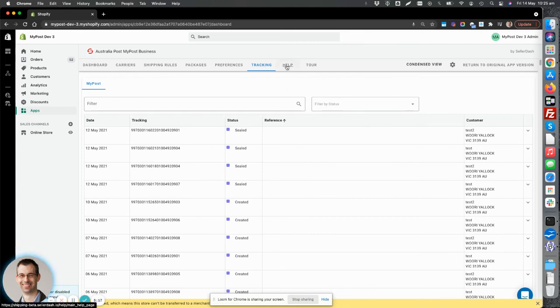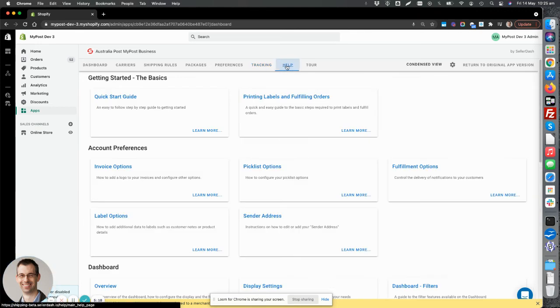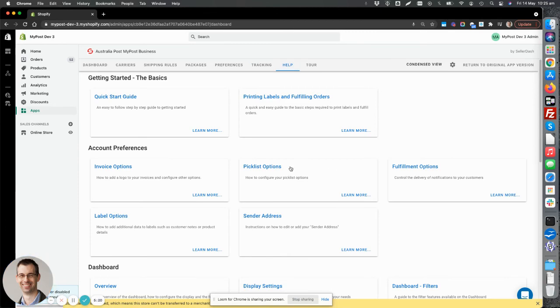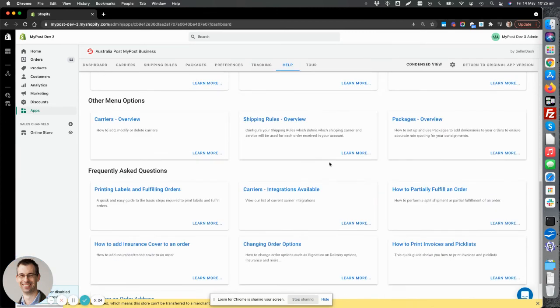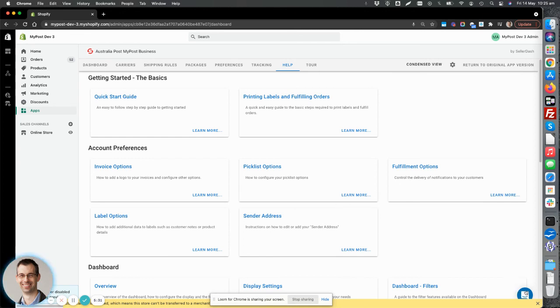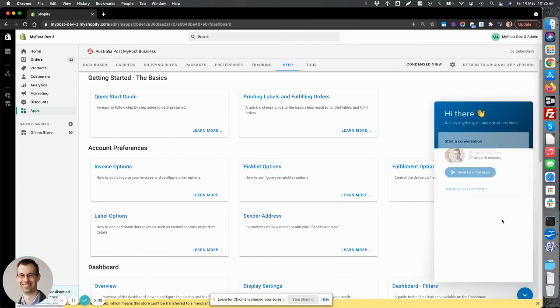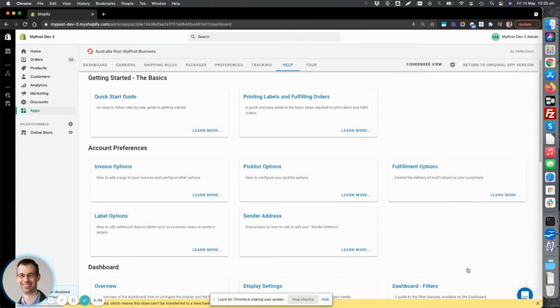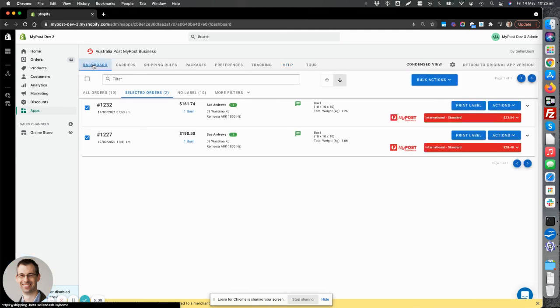On top of that, of course, we have our really well-known help. We have great support for all of our customers. So lots of great help articles here that go into detail about all the features in the app. And we also have live chat. So if you can't find the answer in the help section, use our live chat. And one of our local Australian support team will get in touch with you and help you out as quickly as possible.